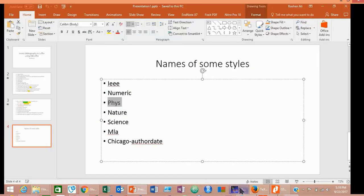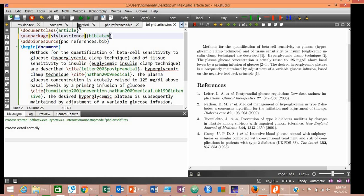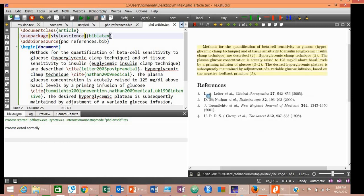Try this Science style. Compile your document. Yes, the style has now changed to the Science style.